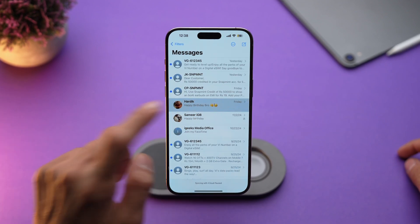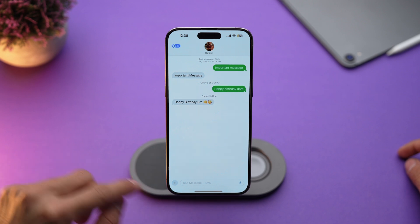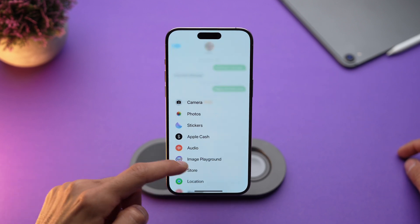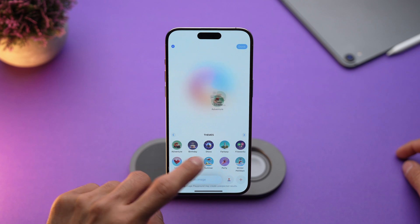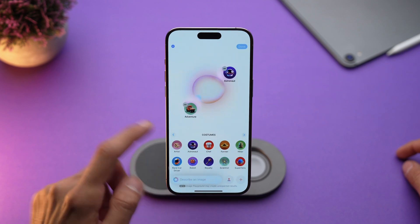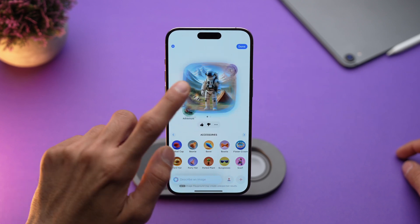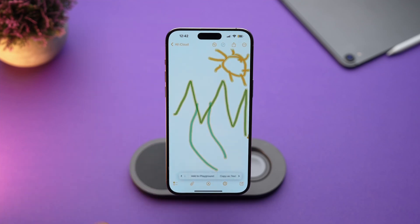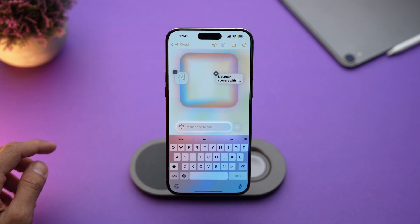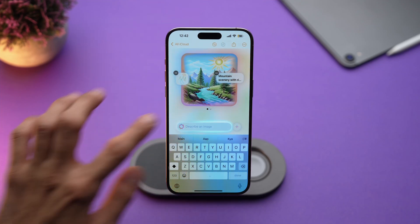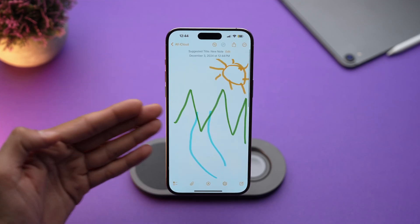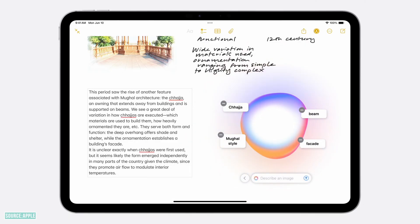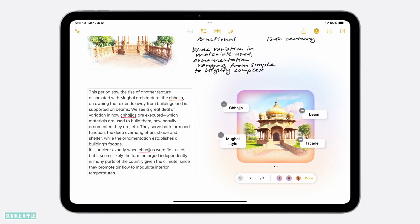Image Playground is integrated directly into apps like Messages and Notes. To use it in Messages, open a conversation, tap the plus button next to the text field, and choose Image Playground — use it just like the app to create and send images instantly. In Notes, you will find it as the image wand in the Apple Pencil palette, and it will transform into an image that matches your note's content.